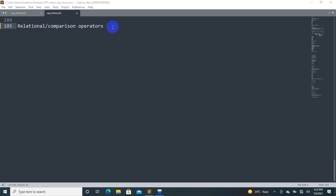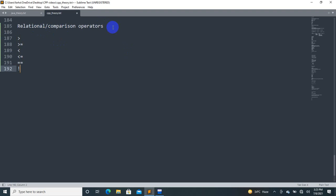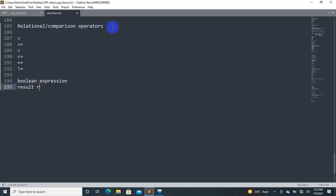How about relational comparison operators? We have greater than, greater than or equal to, less than, less than or equal to, is equal to, and not equal to. These are the relational comparison operators. These are basically your boolean expressions. The result is in the form of true or false.